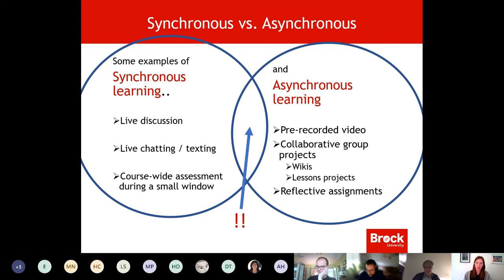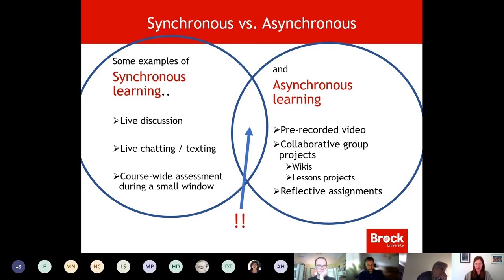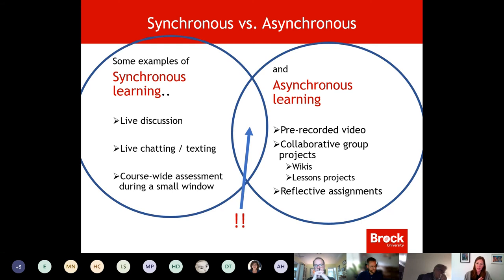Thinking strategically about where we can come together for synchronous learning: that could look like live chatting through a forum — you don't have to use Teams — or if you have a class of 30 with a three-hour block, you might bring in 15 students for small group discussion for one hour, then the other 15 at another hour. That maintains some synchronous engagement and thought-provoking ideas in your fourth year class.